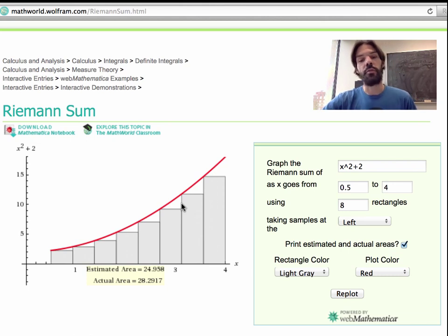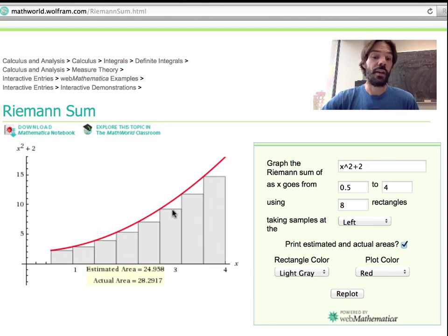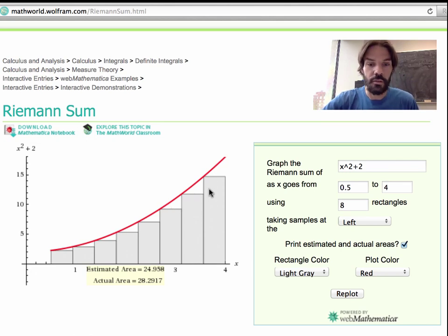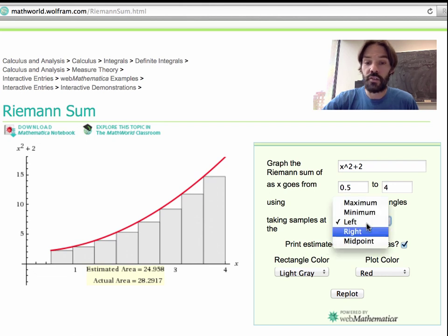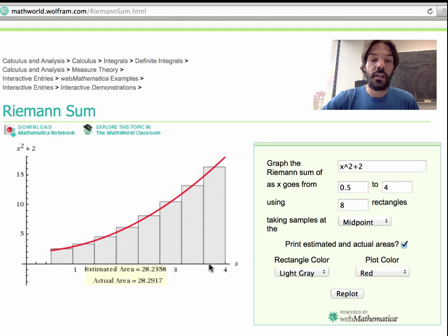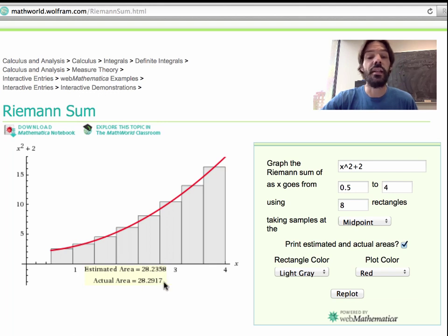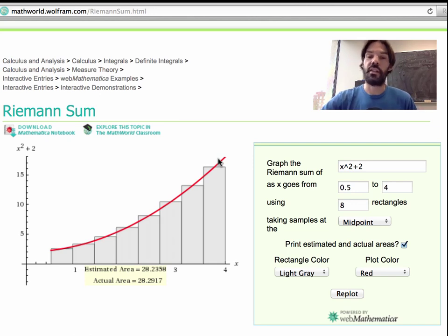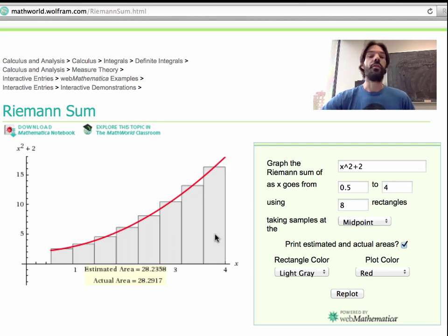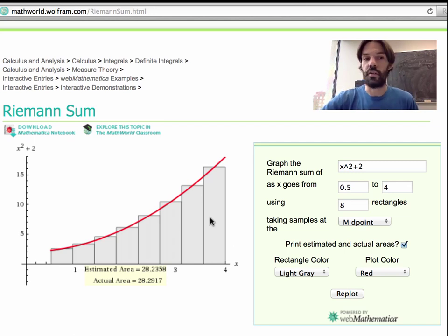If you're only interested in a finite number of rectangles and want a better approximation, instead of the left or right point rule you can choose rectangles that intersect the graph at the midpoint of each rectangle — the midpoint rule. This gives a much better approximation: 28.24 instead of 28.29. If you're interested in the n going to infinity limit — the definite integral — it doesn't matter which rule you choose, as they all give the same answer.